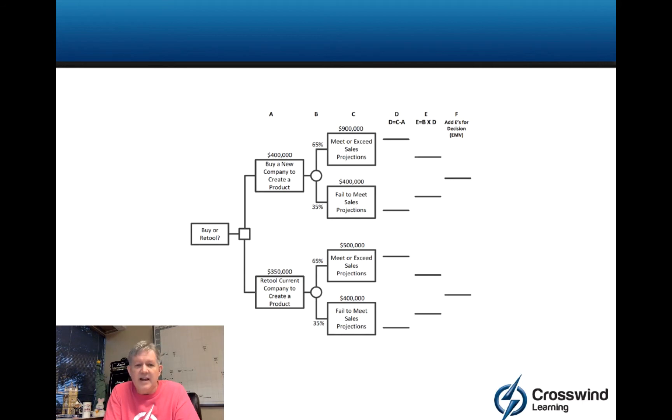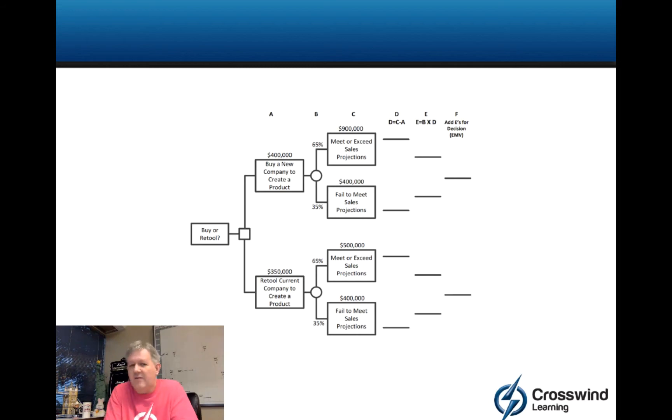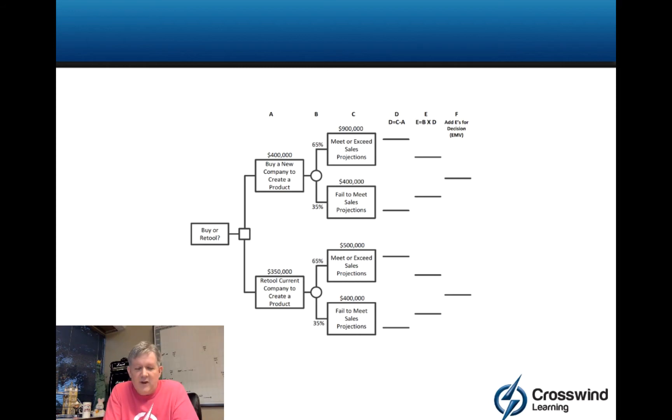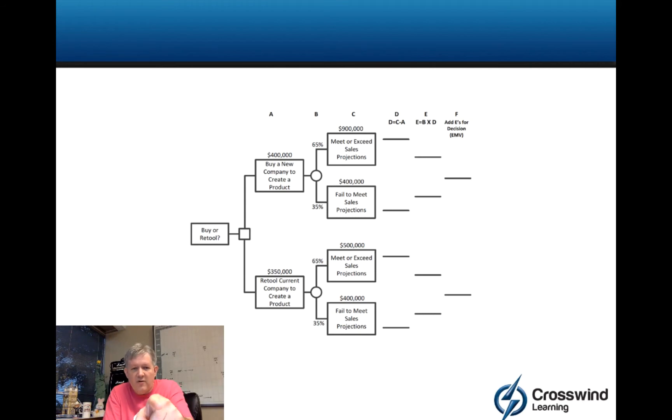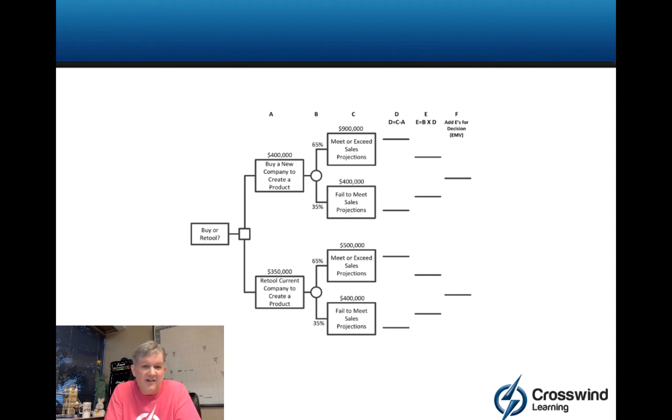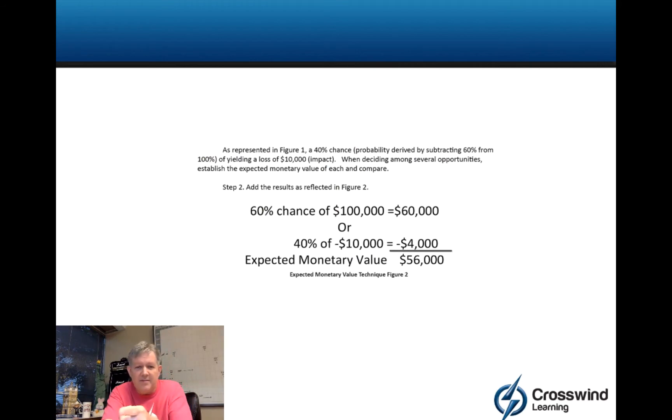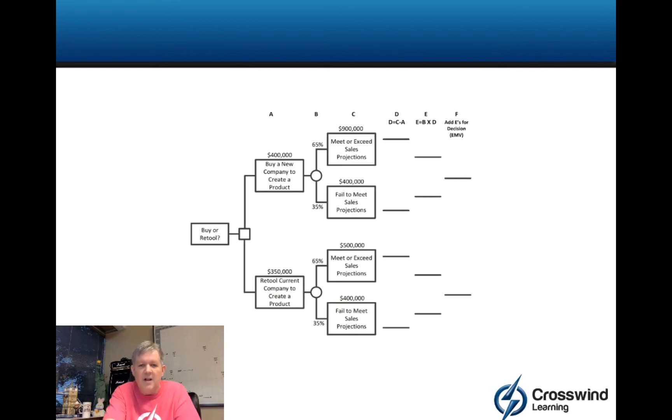I'm not going to get into why does retooling all of a sudden have me make a lot less money. That's not relevant. It's the numbers you're given. Now, the thing is, if you ignore the $400,000 buy a new company box and the $350,000 retool current company box, this looks kind of like what we just looked at on the previous part of the video here. Just probability times impact, probability times impact, add the outcome.